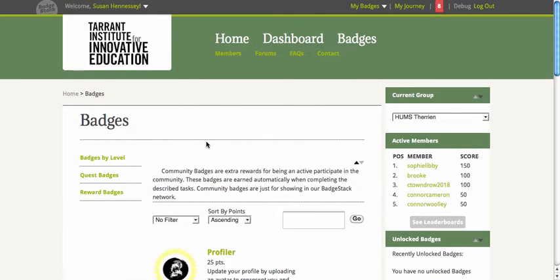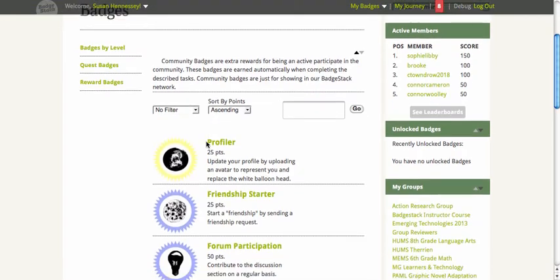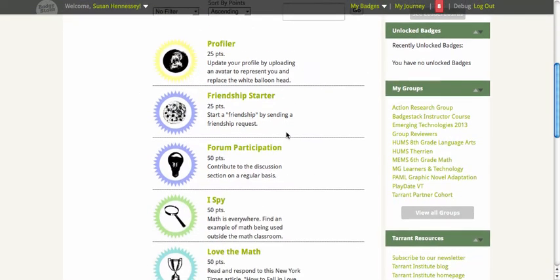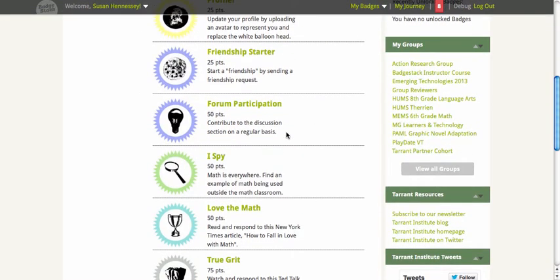There's also a series of reward badges that you can use to start a healthy competition with students. Because many of the ways that these badges are earned — and those points and leaderboards are earned — is through collaboration.